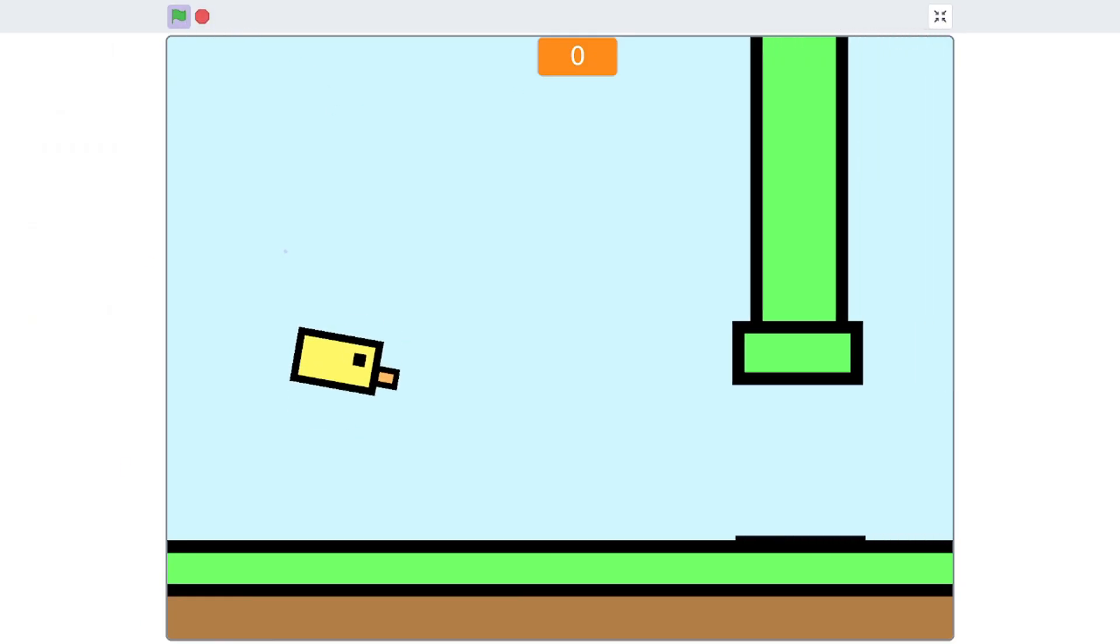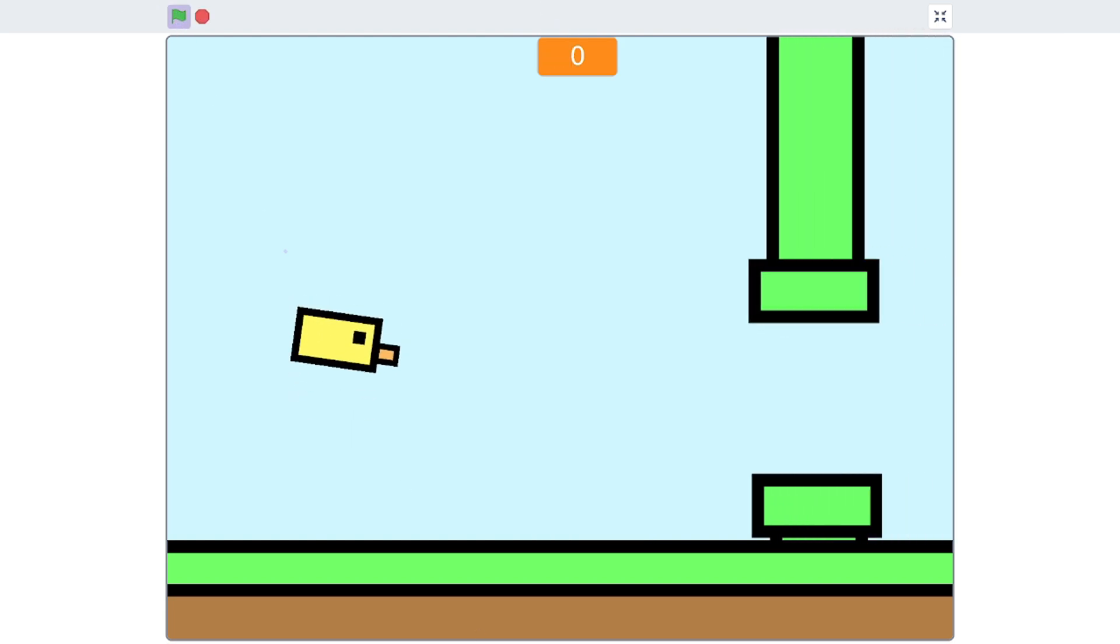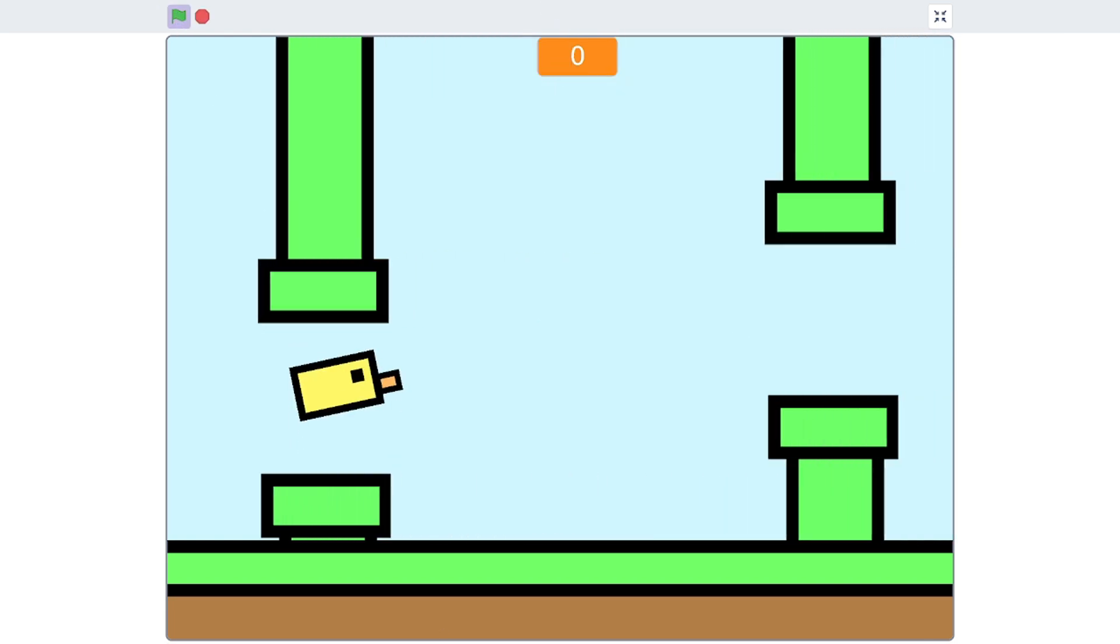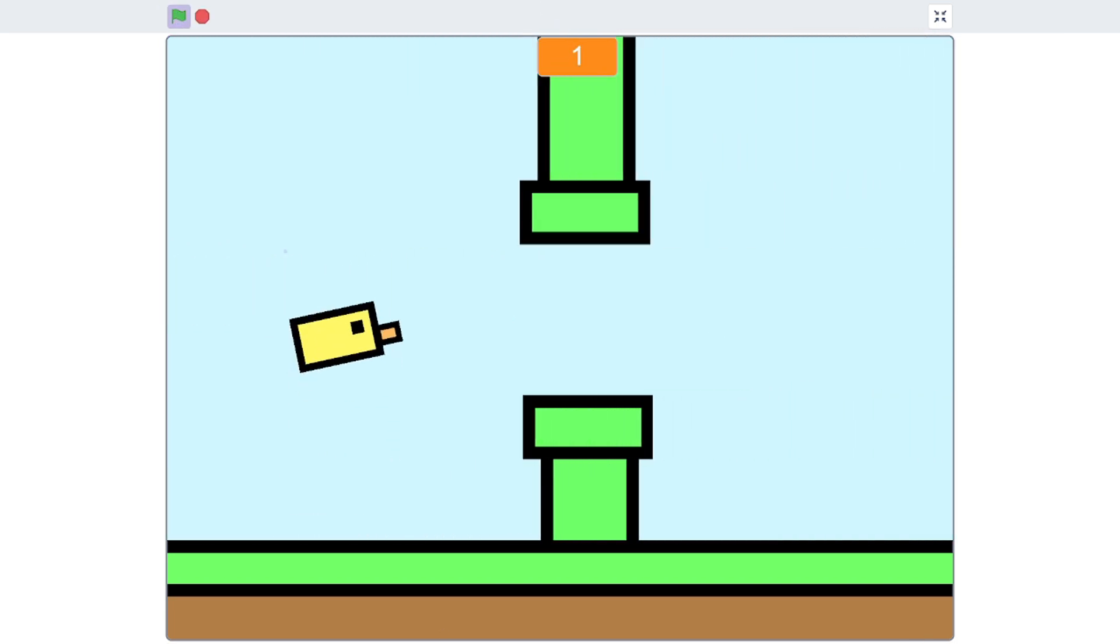There you have it, we're done. You got your own Flappy Bird mini game. Thanks for watching.